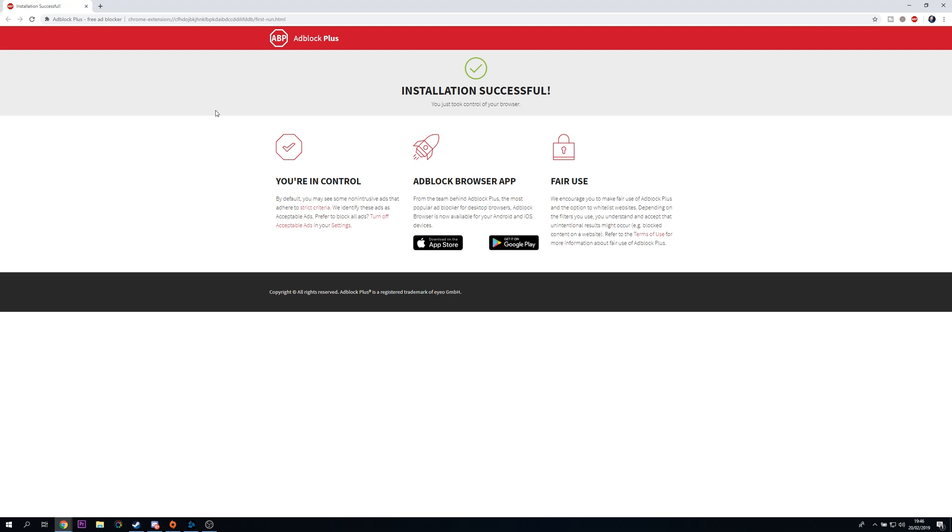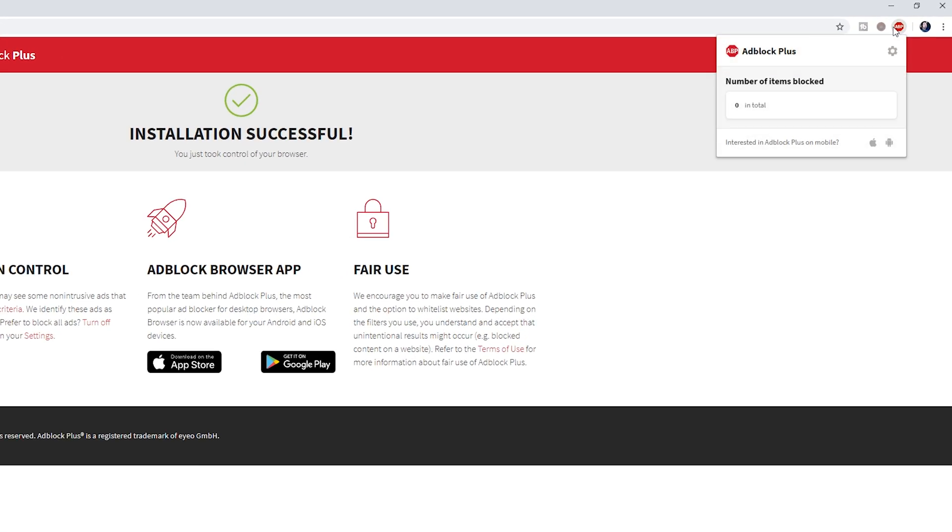From here all you should have to do is restart your browser and if we come up to the top right we should notice this little ad blocker icon which is going to open up the ad block tool and from here we should see the total number of ads we're blocking currently on this page and how many ads we've blocked in total.